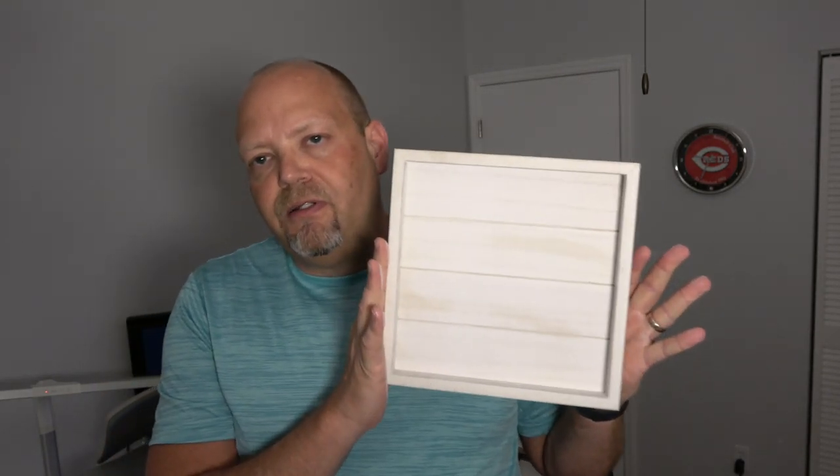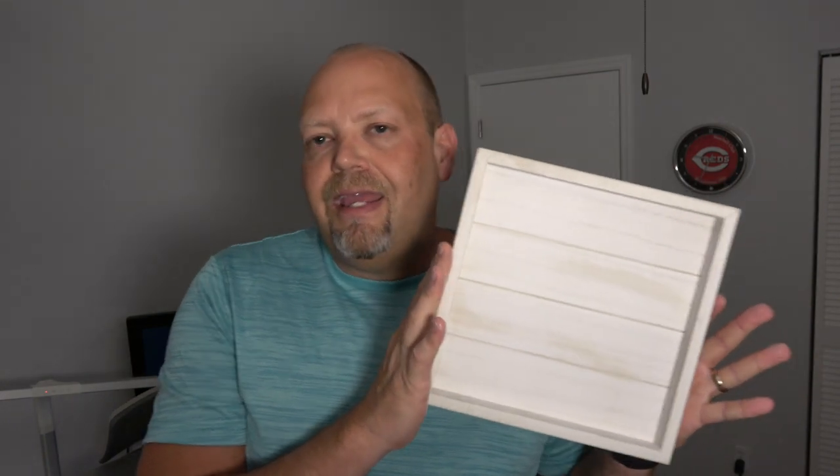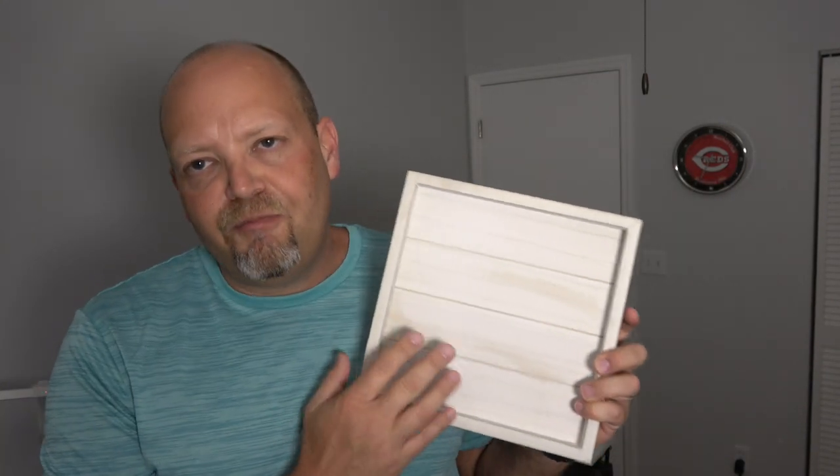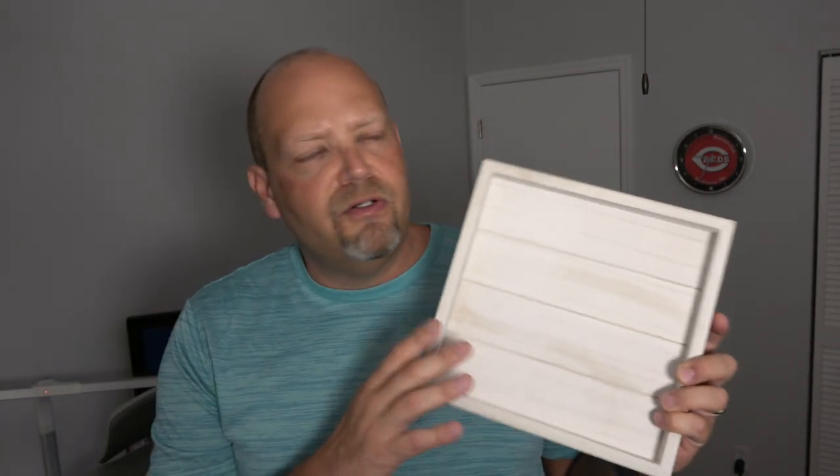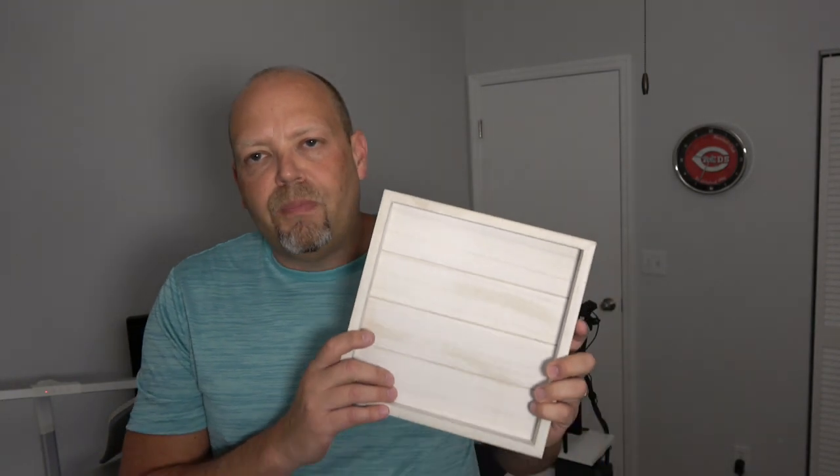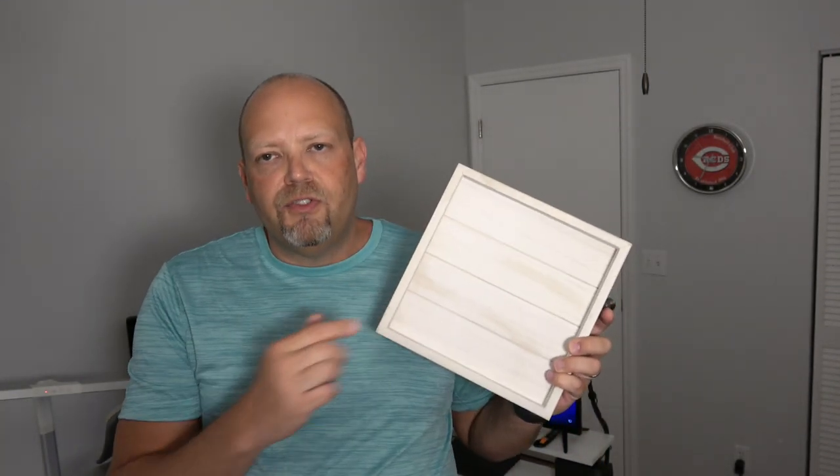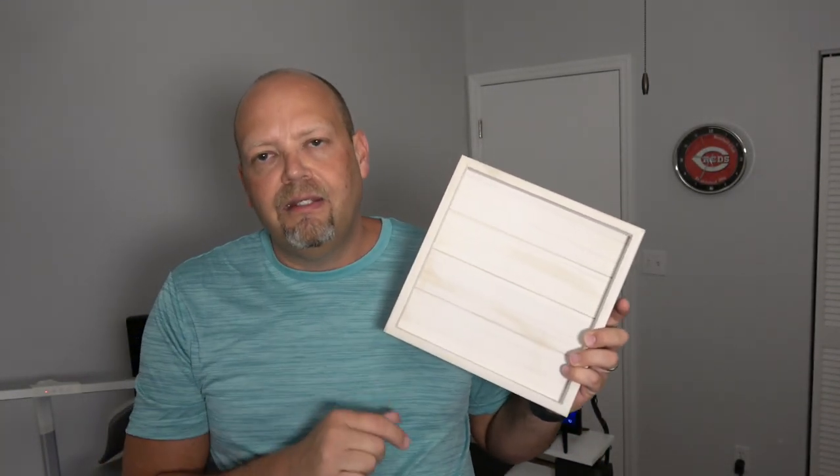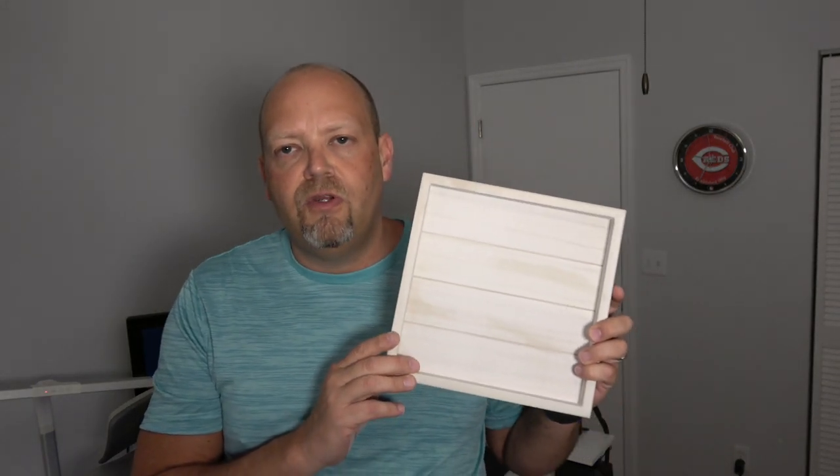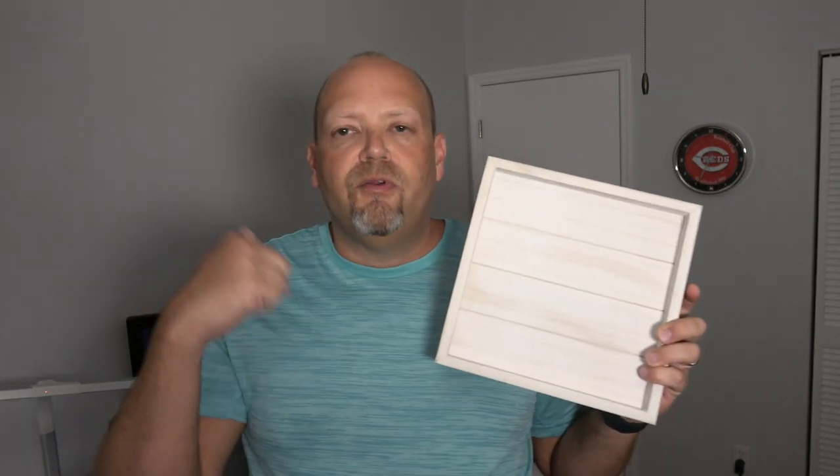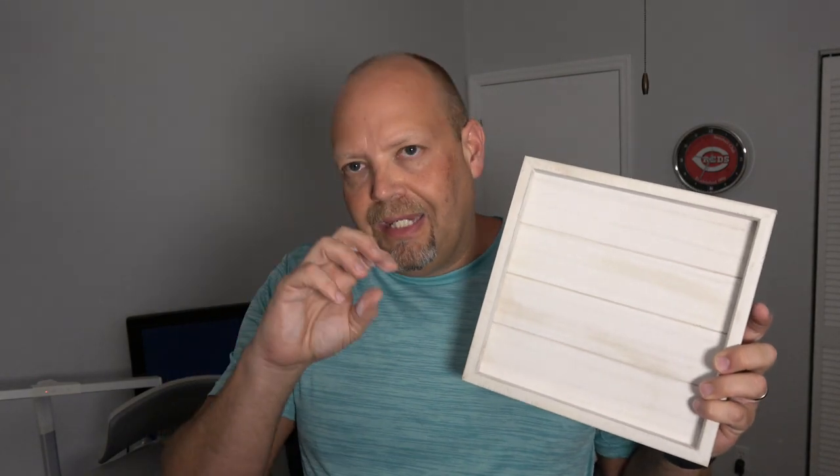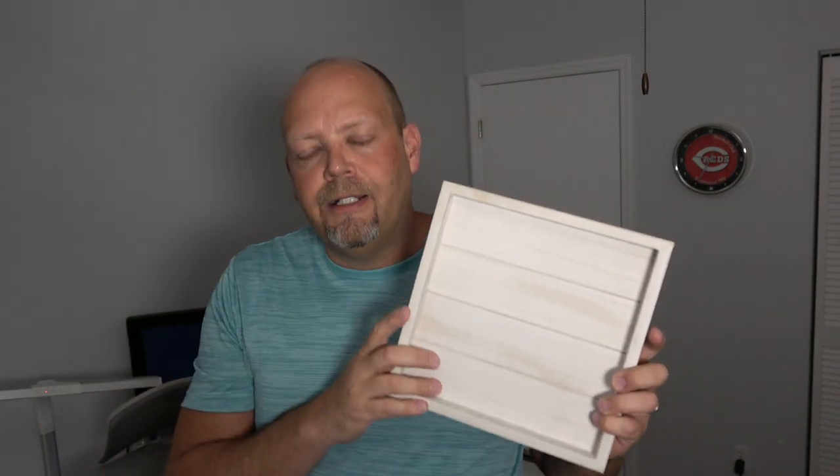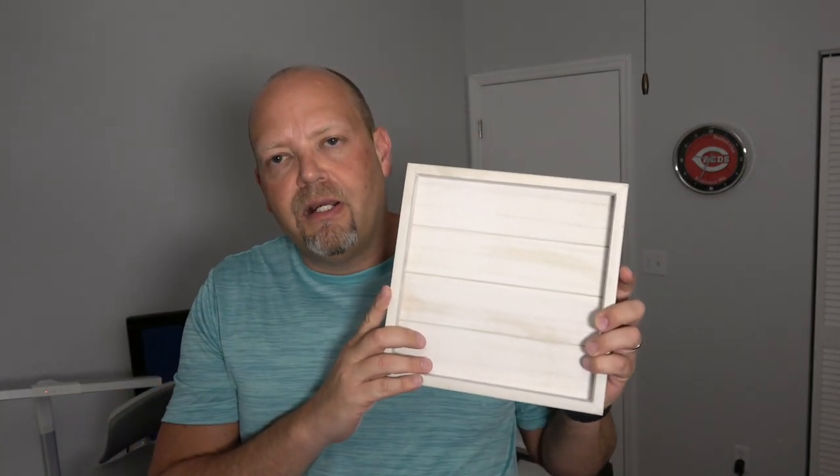We're going to make one of these funny little signs that says get naked. And it says just kidding, it's a half bath. Don't make it weird or something like that. And we're going to buy that SVG from design bundles. I'll put the link to that and to my Amazon store in the description of the video down below. Again, you'll be able to find that link and everything on TroyGraham.com.